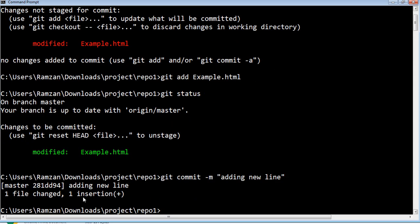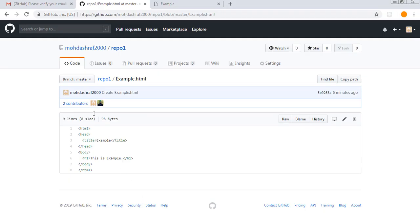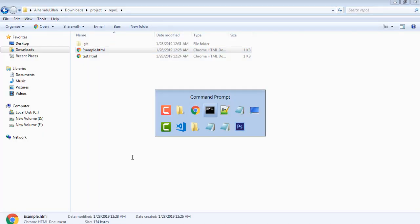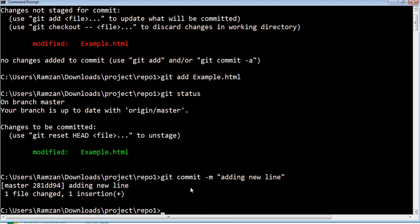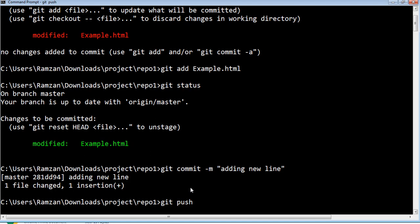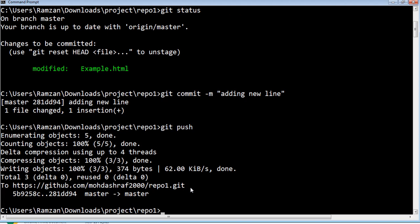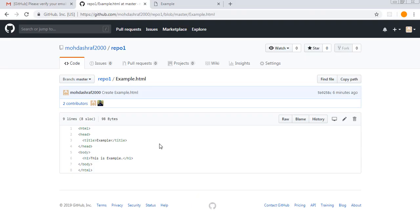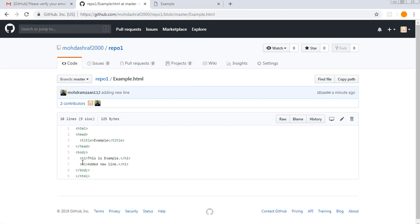I am pressing Enter and it says: one file changed, one insertion. Up until now there is no change on the original repository — you will find only 'this is example' with nothing on the second line. But we have already added a new line in our local file. So we execute git push. Once you execute git push, the whole bunch of changes you added for commit get shifted to the original repository. Now if you refresh the page, you will notice there is a new line 'add new line' — the changes from your local system have been pushed to the original repository.